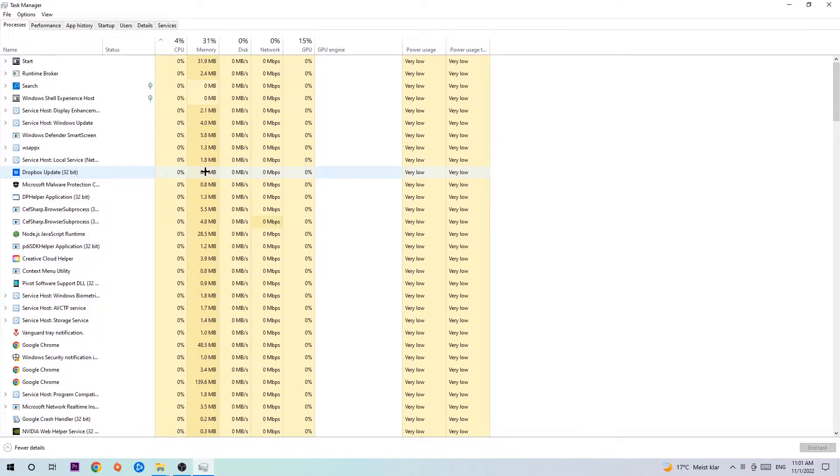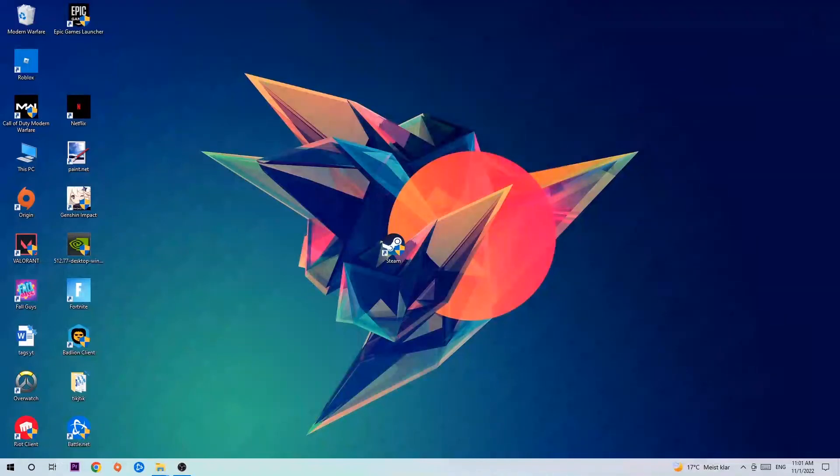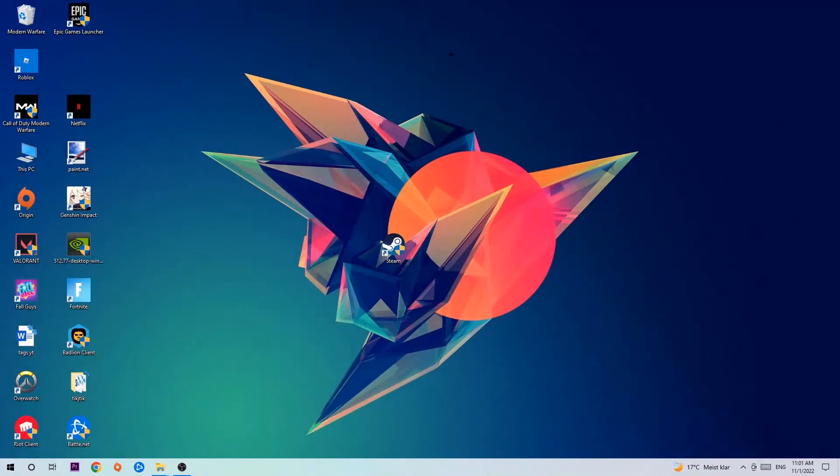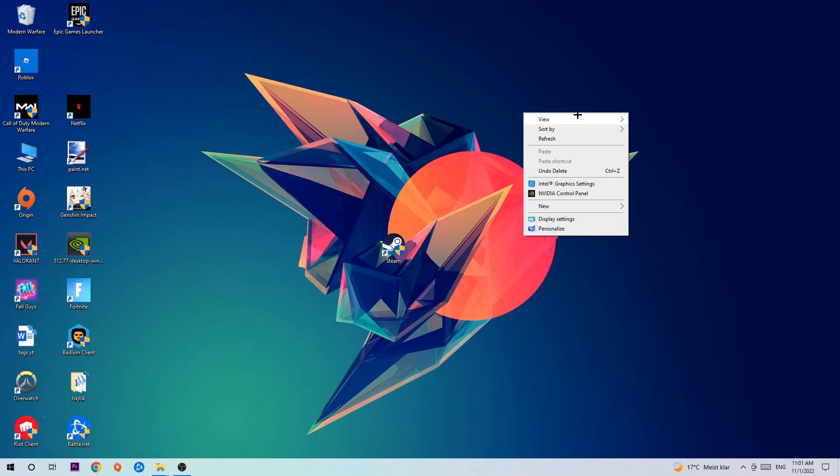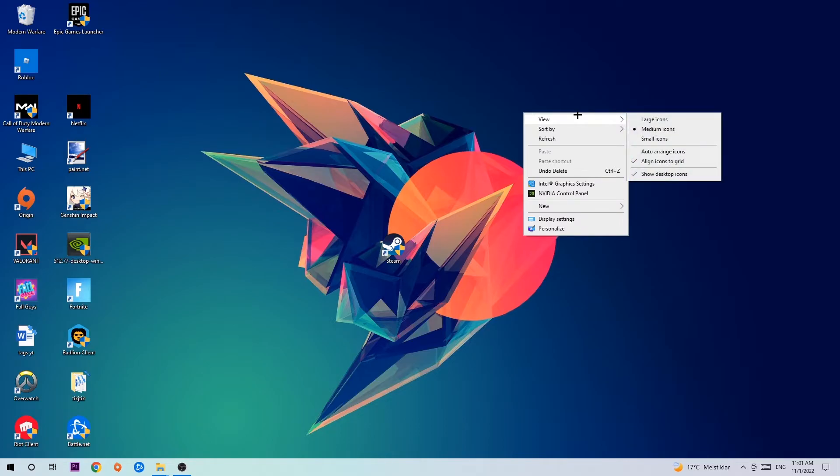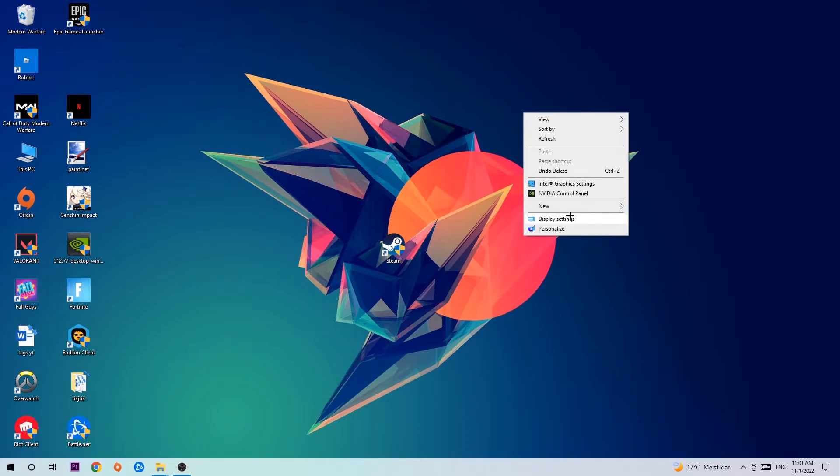Once you're finished with that, I want you to end the Task Manager again and afterwards search for an empty spot to use on your desktop. You're gonna right click and simply navigate to the very bottom where it says Display Settings.